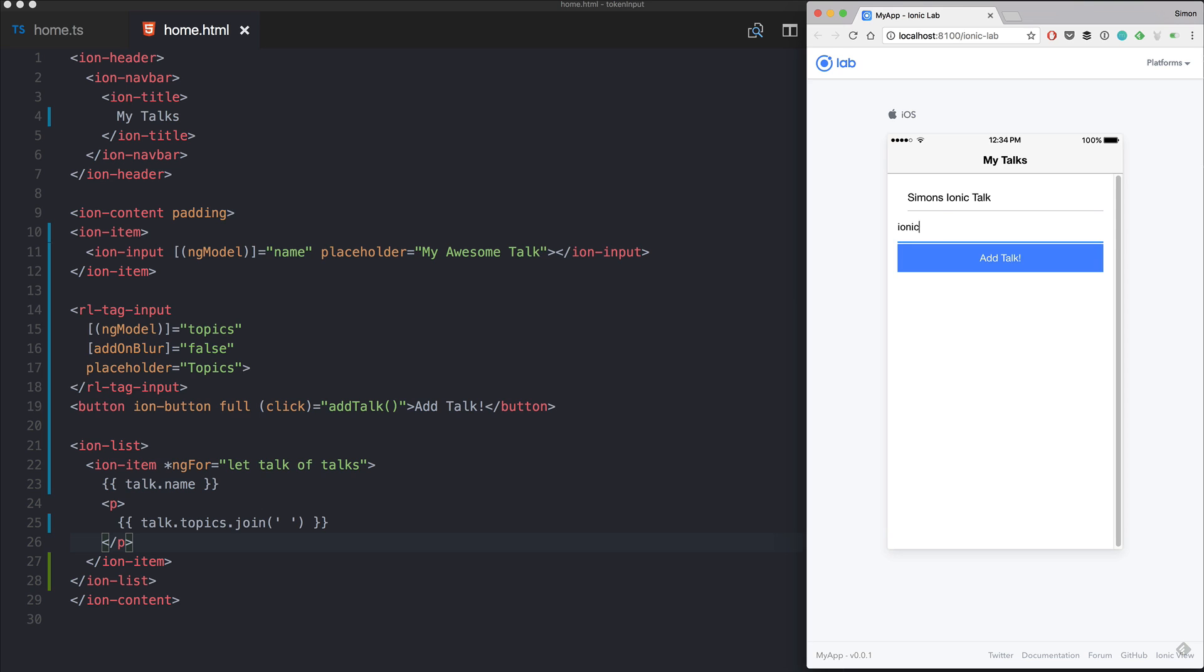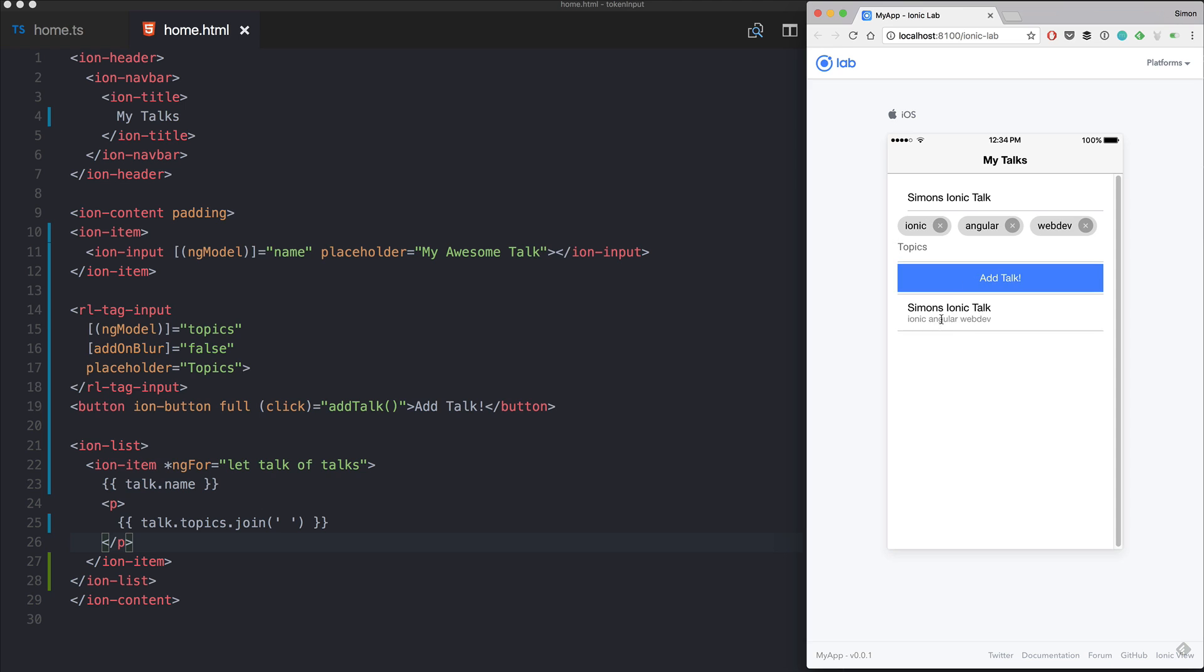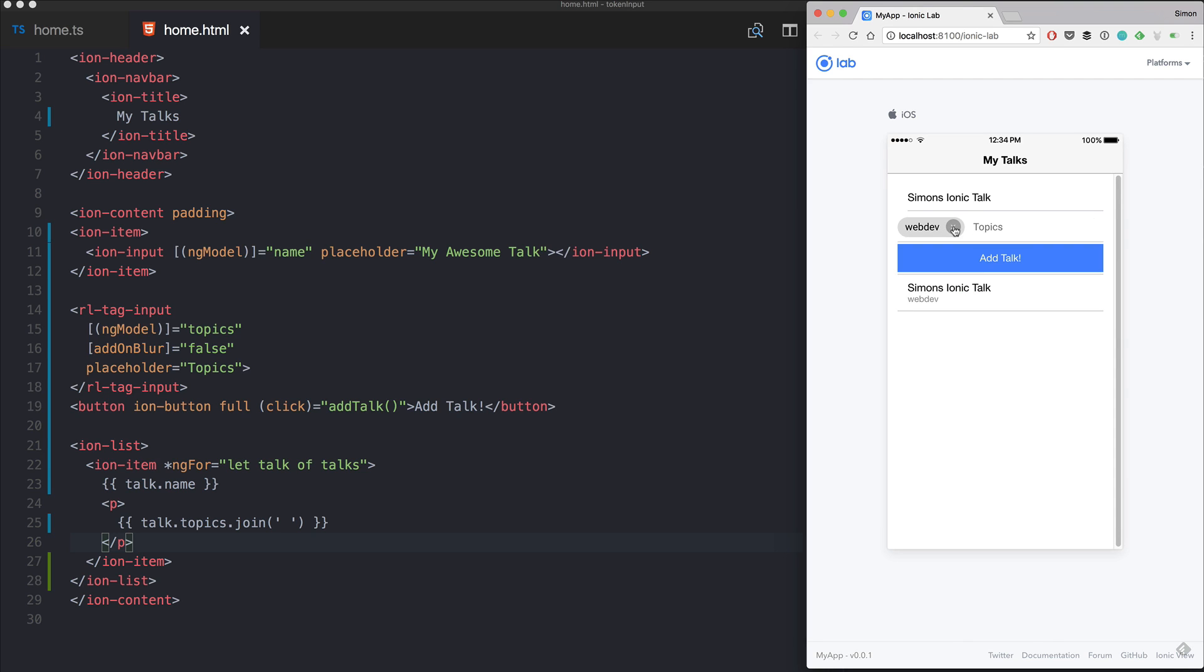Yes, if I write a comma it will automatically try to craft a token from it. I can remove those tokens again. Now if I add the talk we see that we got the name and the array with the three values right here.